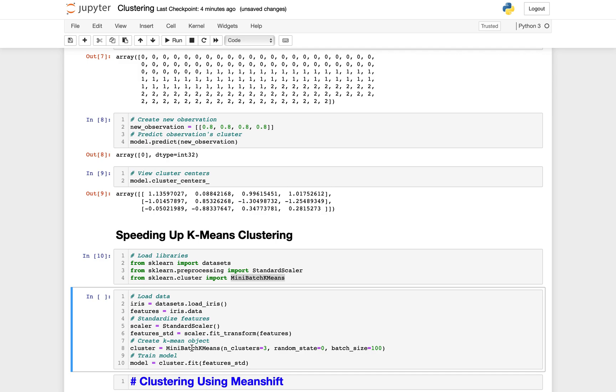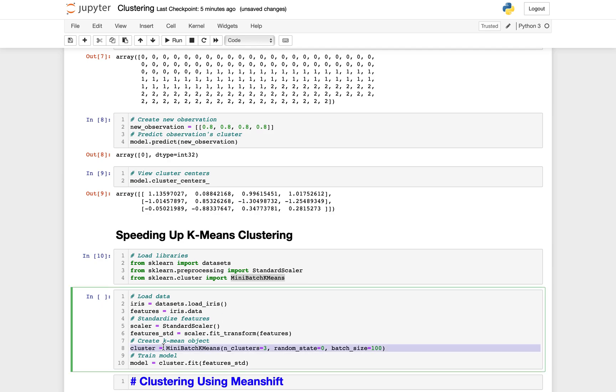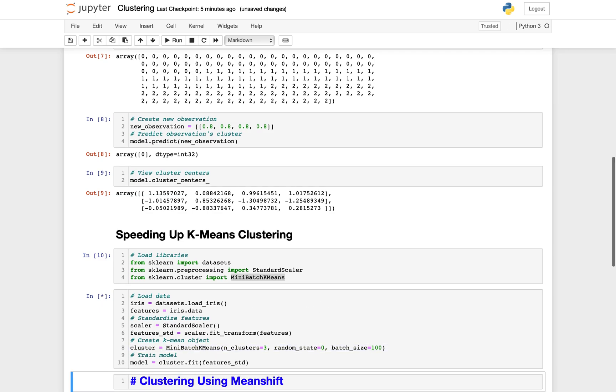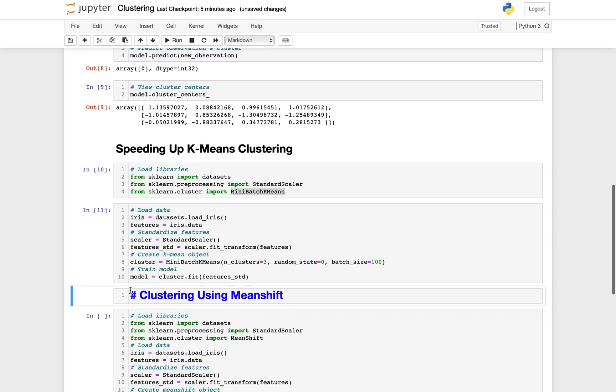The difference is that in mini-batch K-means, the most computationally costly step is conducted only on a random sample of observations as opposed to all observations, and this approach can significantly reduce the time required for the algorithm to find convergence, which is fitting the data. Mini-batch K-means works similarly to K-means with one significant difference, and that is the batch_size parameter. Batch_size controls the number of randomly selected observations in each batch. The larger the size of the batch, the more computationally costly the training process will be. But other than that, everything is the same and the fitting is more or less the same as well.